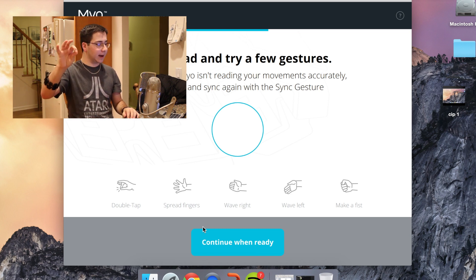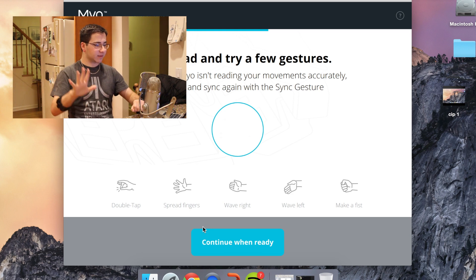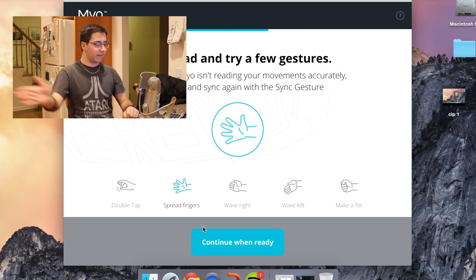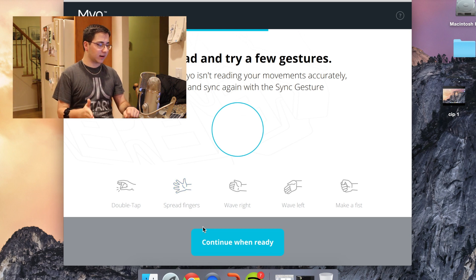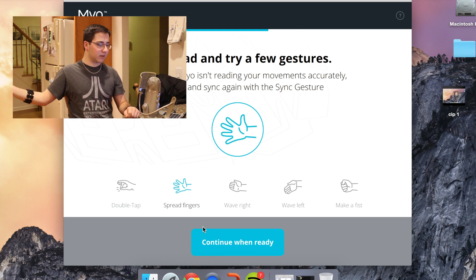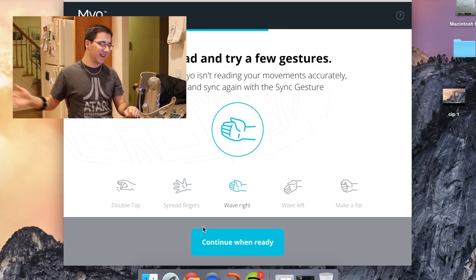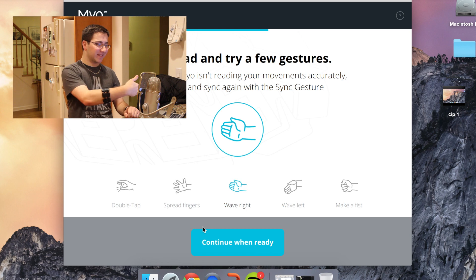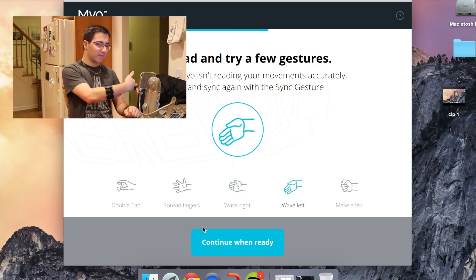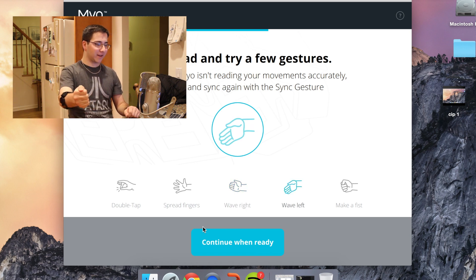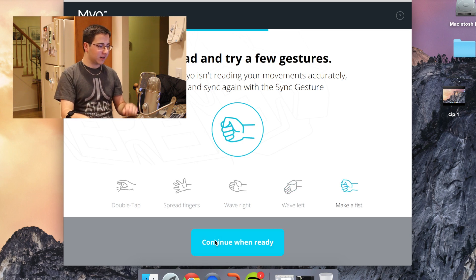Just to show you how this actually works, I'll double tap and then it flashes. I'll spread my fingers, wave right, wave left, and make a fist.